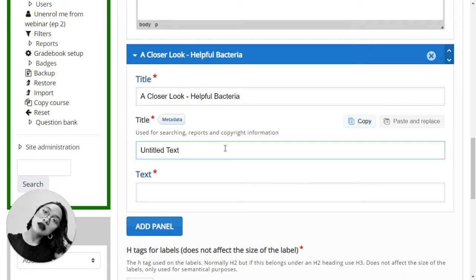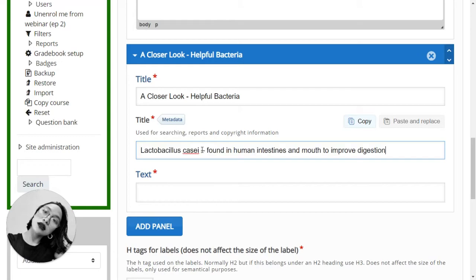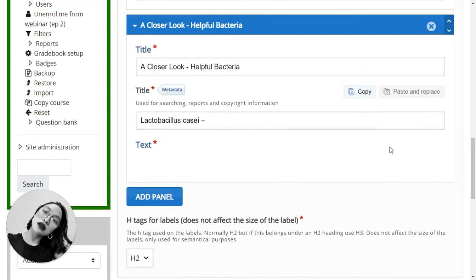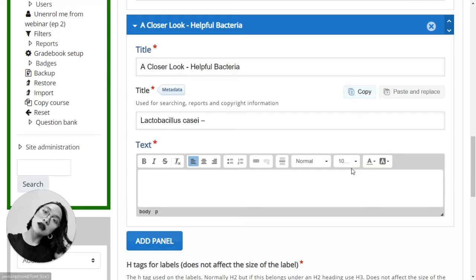And the next type of bacterium I'm going to add is Lactobacillus casei. I'm not sure if I'm saying it correctly, but you got the idea.